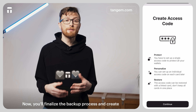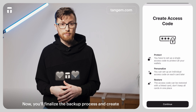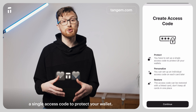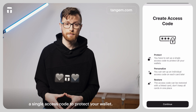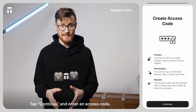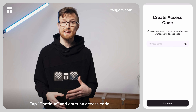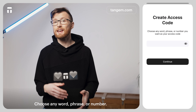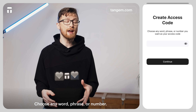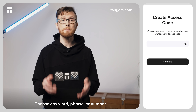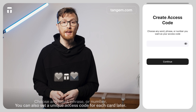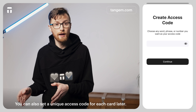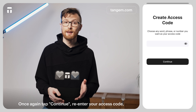Now you'll finalize the backup process and create a single access code to protect your wallet. Tap Continue and enter an access code. Choose any word, phrase, or a number. You can also set a unique access code for each card later.